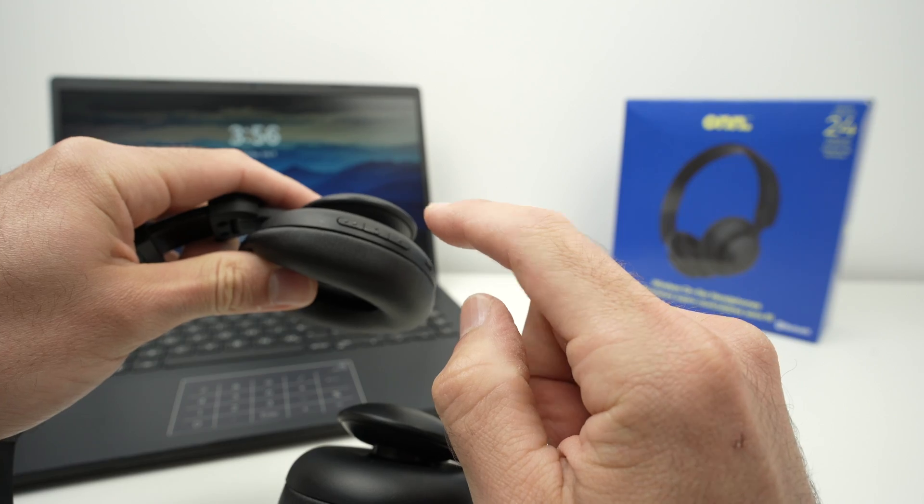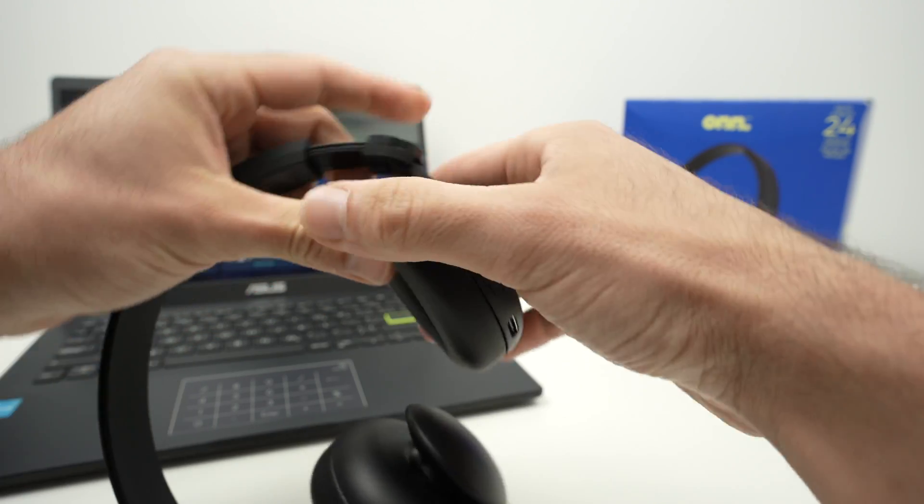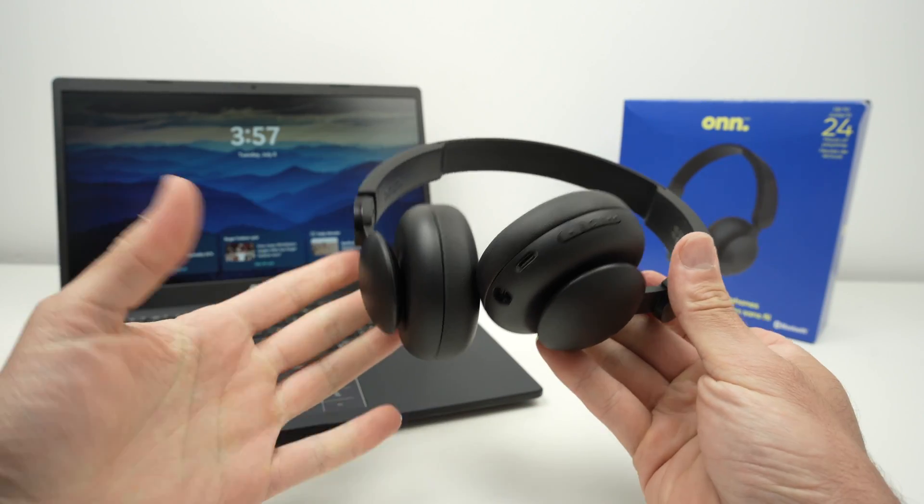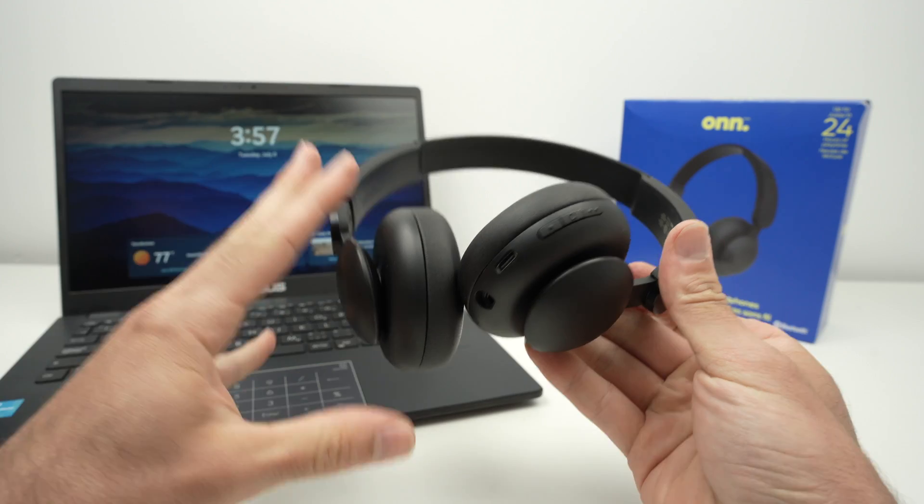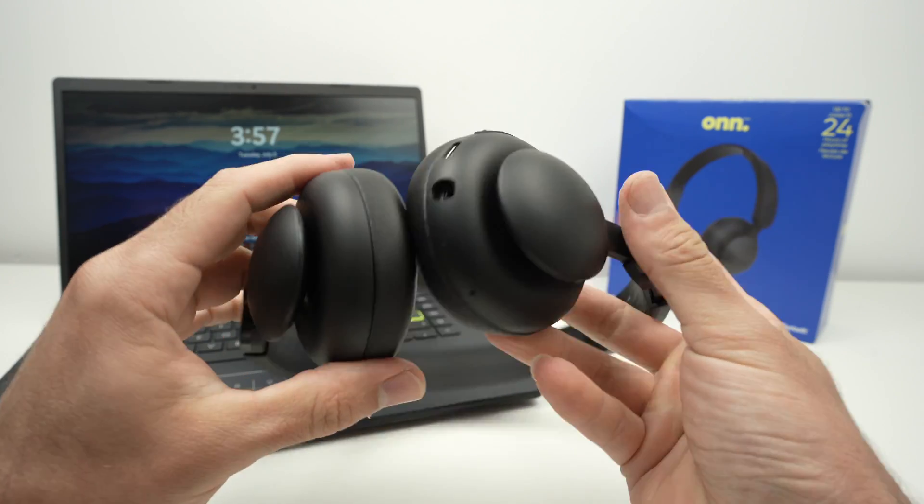Alright great, once you hear power on, if it's the first time you're trying to connect them to any device, they will be automatically in pairing mode.